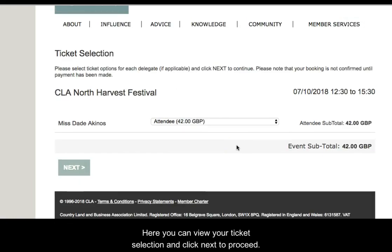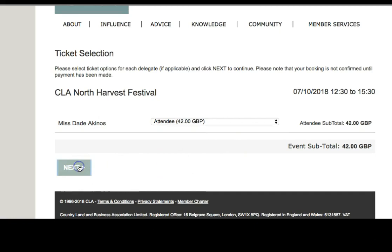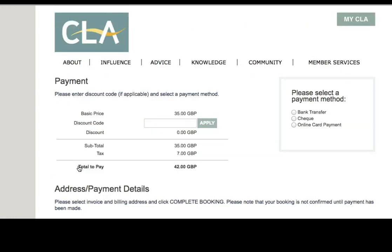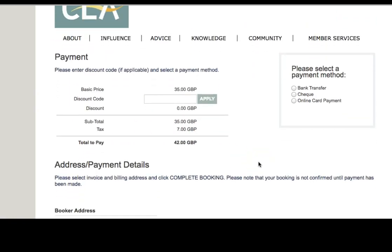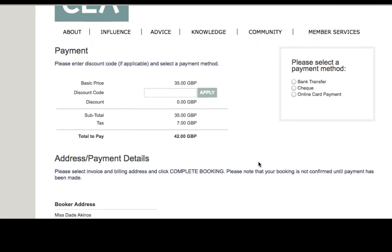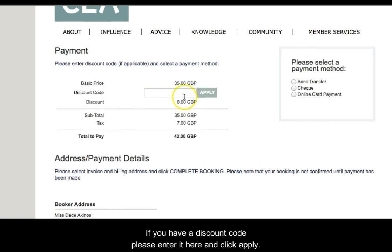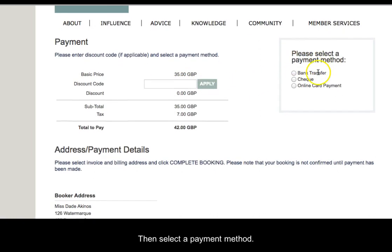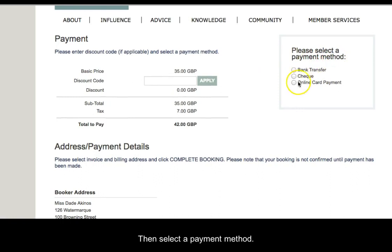Here you can view your ticket selection and click next to proceed. If you have a discount code, please enter it here and click apply. Then select a payment method.